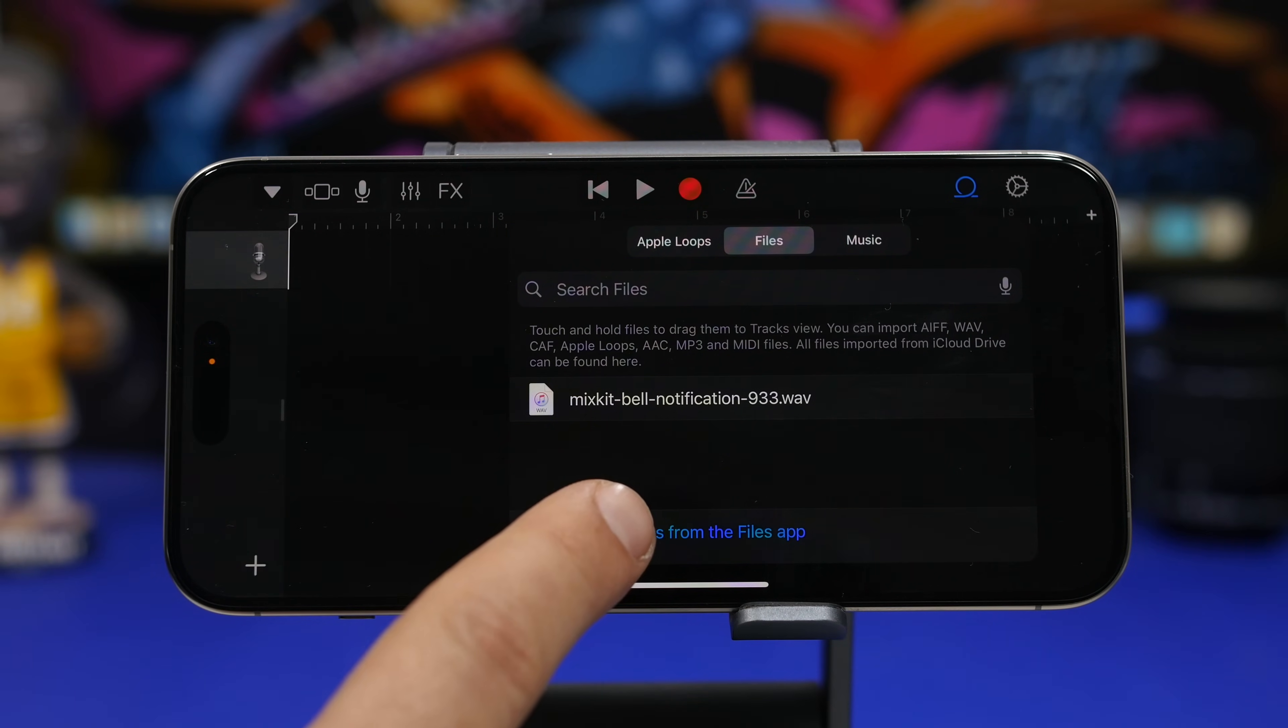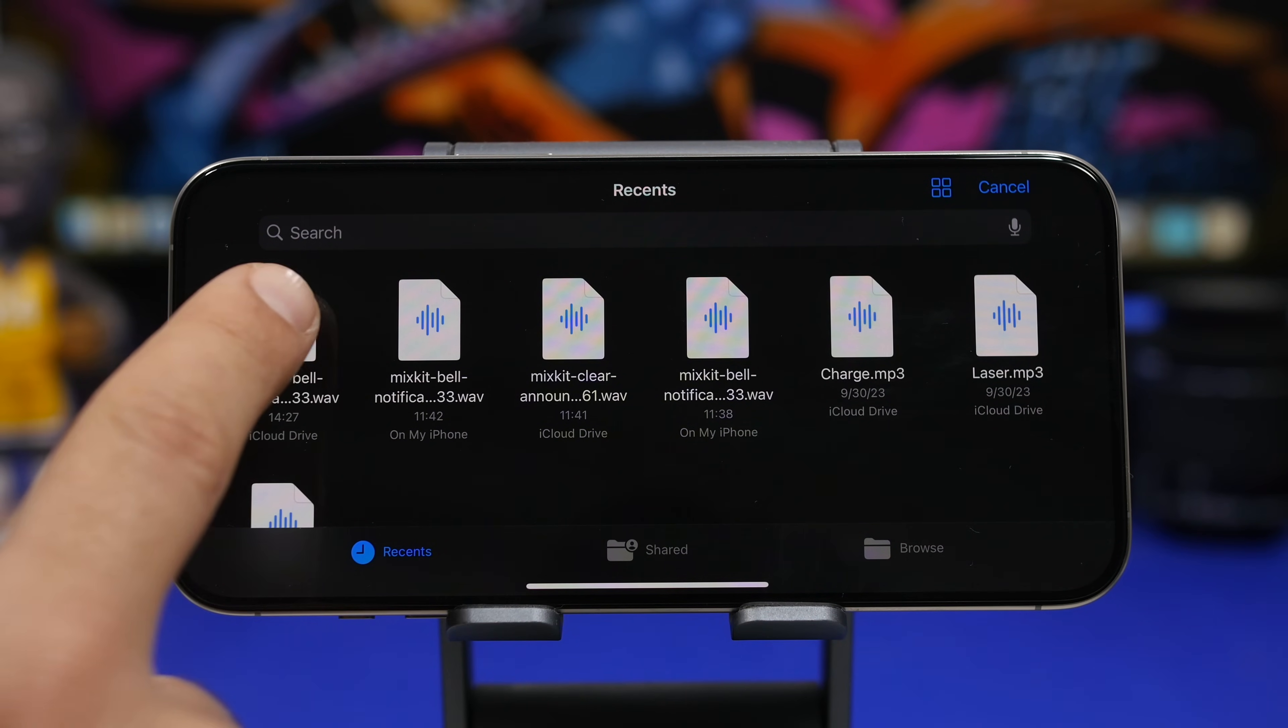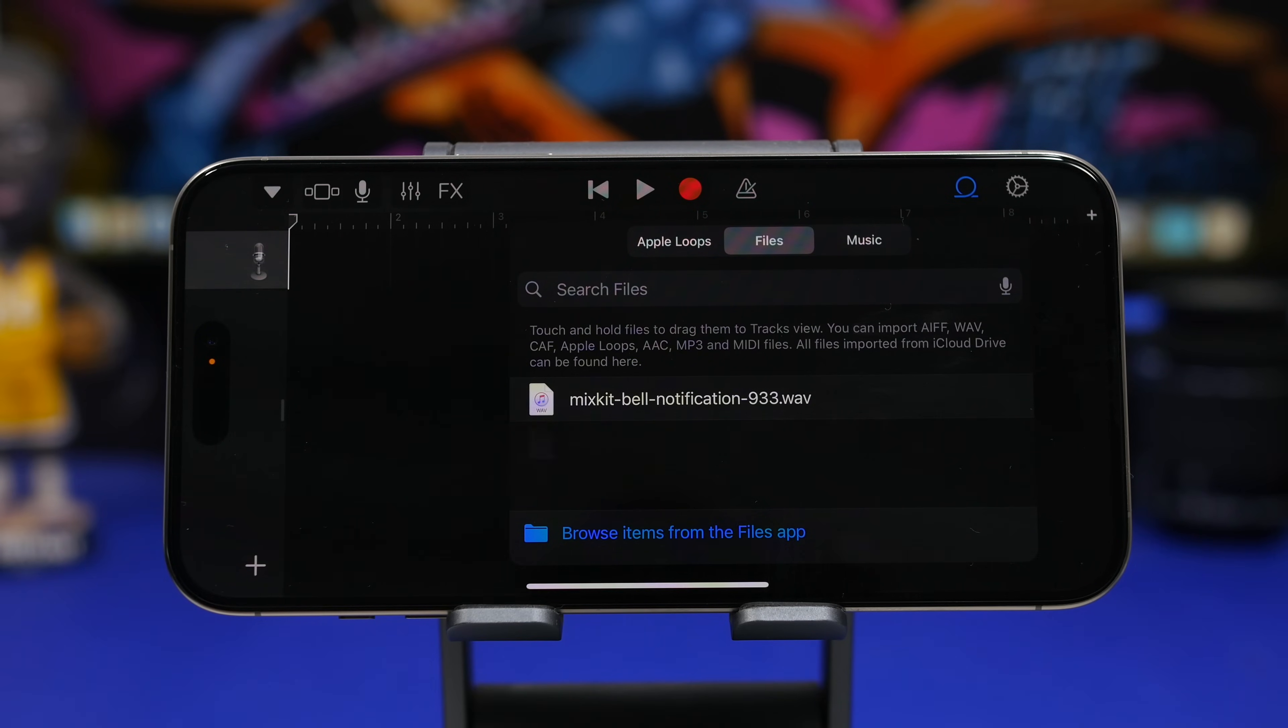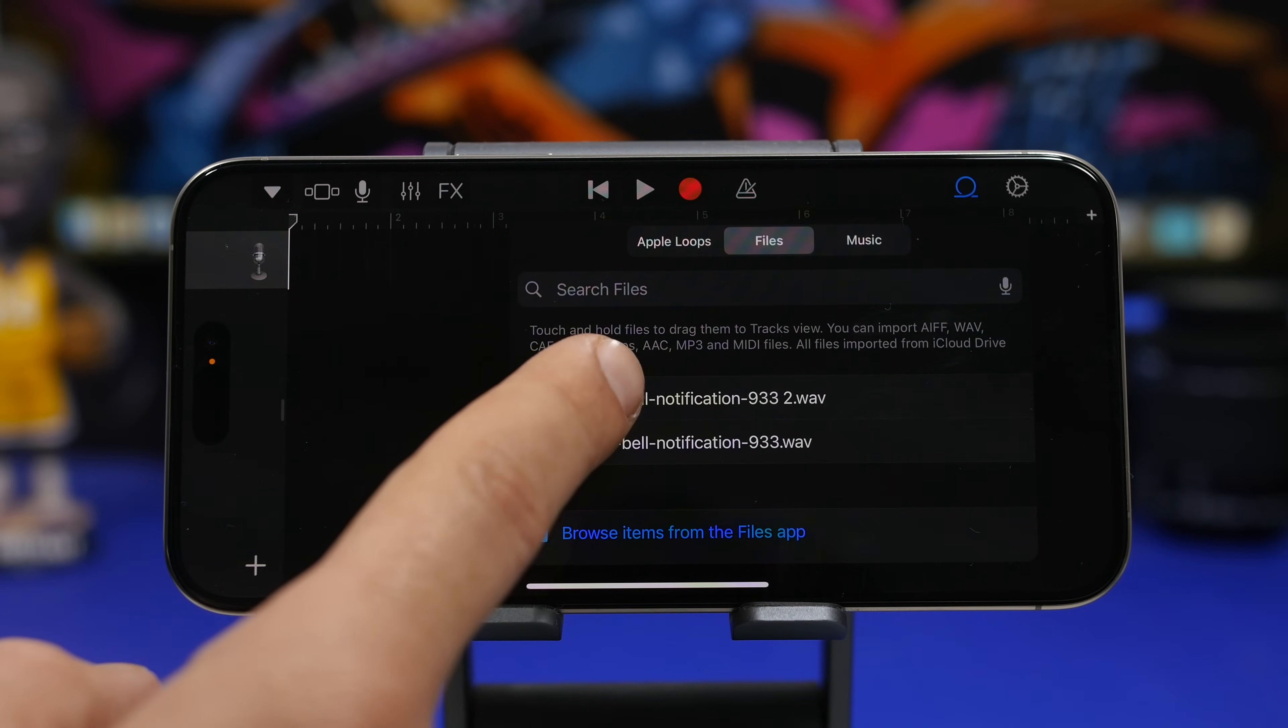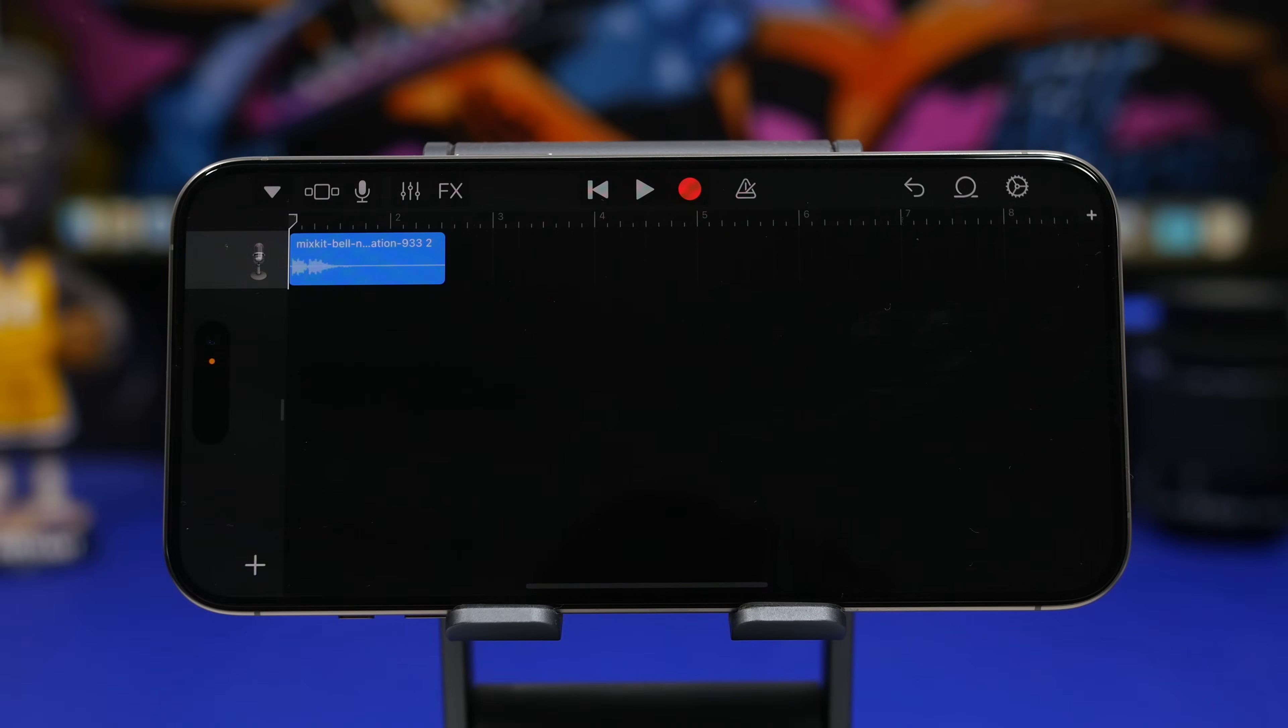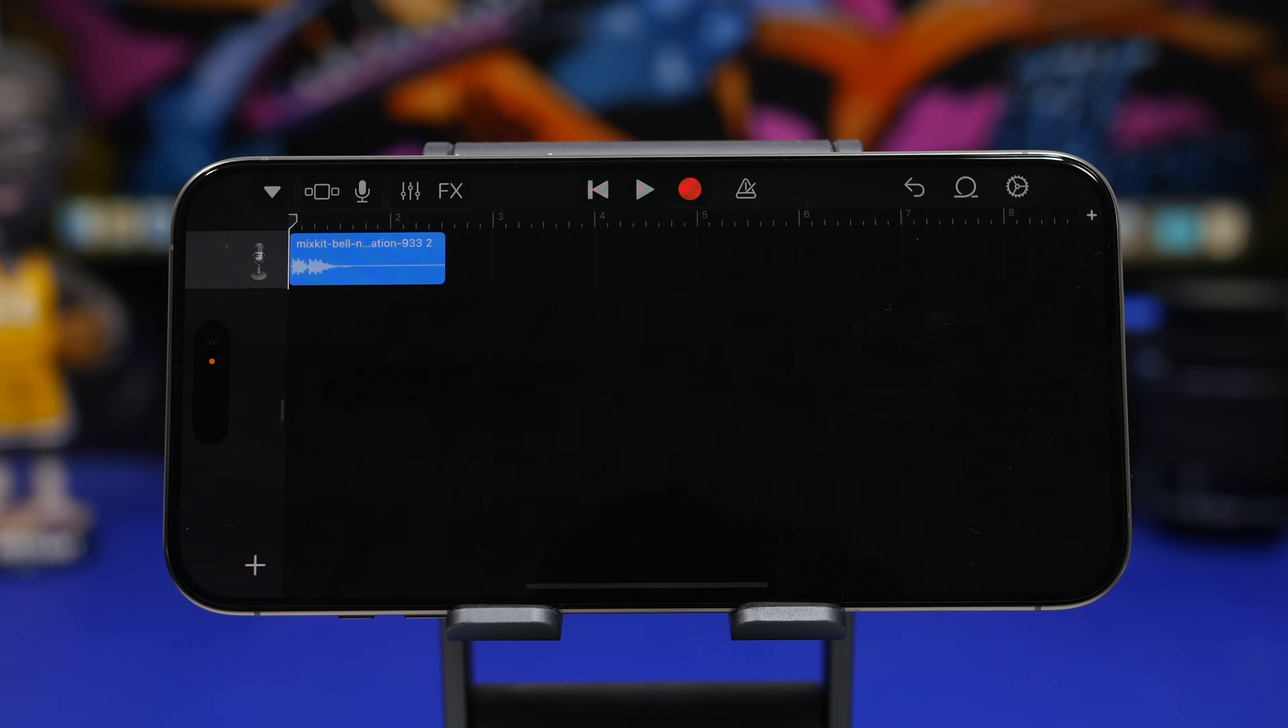Tap on Browse items from the Files app right there, and you will find the file you just downloaded. Here's the one I downloaded. It will add it right here, so let's just wait a bit. There it is. Now all we have to do is tap and hold here and drag it right here to the timeline, and you can see now we already have the file there.